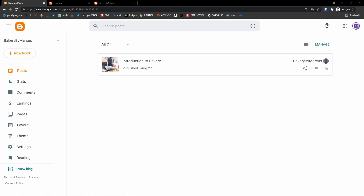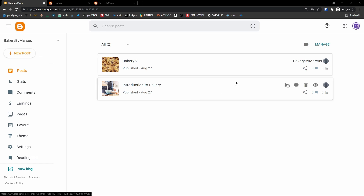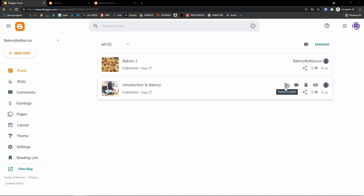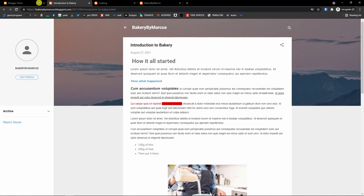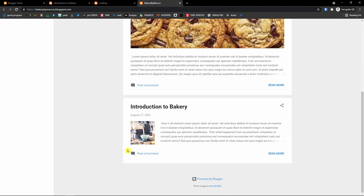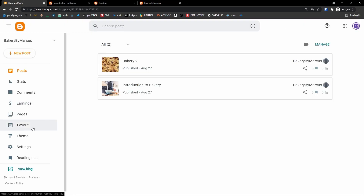Now let me show you how you can work with post settings and page layout. I've created additional posts just for the sake of this demo. You can revert posts to draft, apply labels, delete posts, or view posts. You can also view the blog under the reading list and find all your posts there.